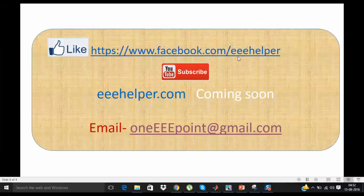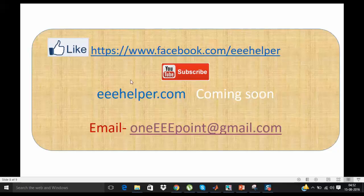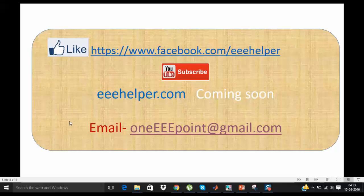In this video series we have successfully implemented MPPT using boost converter in MATLAB Simulink. So please like my Facebook page Triple E Helper. I will post this video on this page. If you want you can share with your friends. And also subscribe to my YouTube channel for more videos. And if you have any doubt or query you can either mail me or you can write in comment section of this video. Thank you.